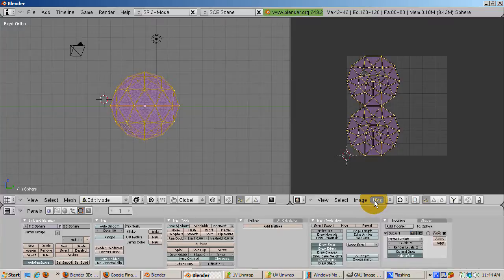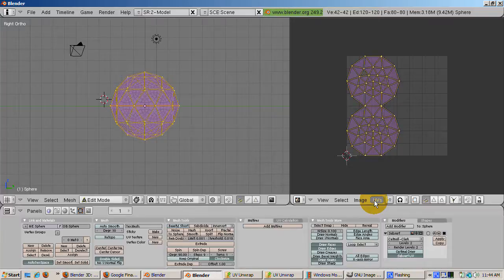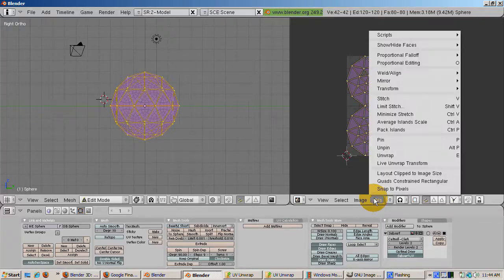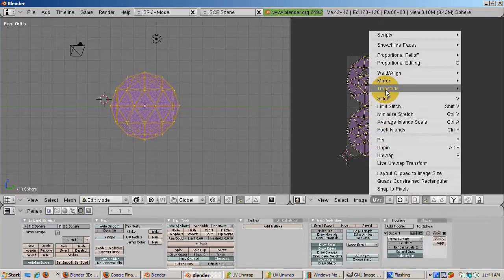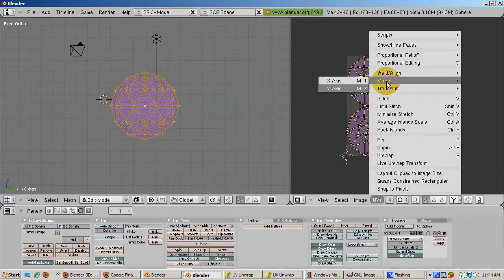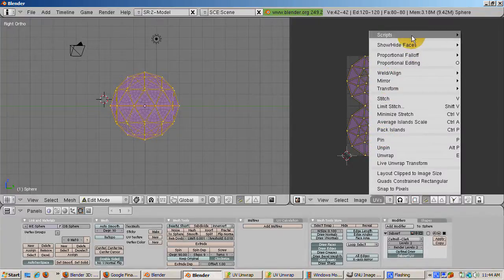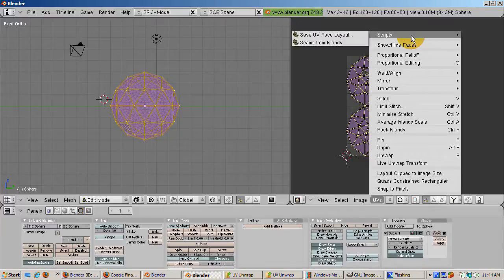When you accept it, the sphere is unwrapped in the UV image editor window. The easiest way to actually place the image onto the sphere is to export the unwrapping map to an image editor such as Photoshop or the GIMP. I use the GIMP but Photoshop will work just as well.